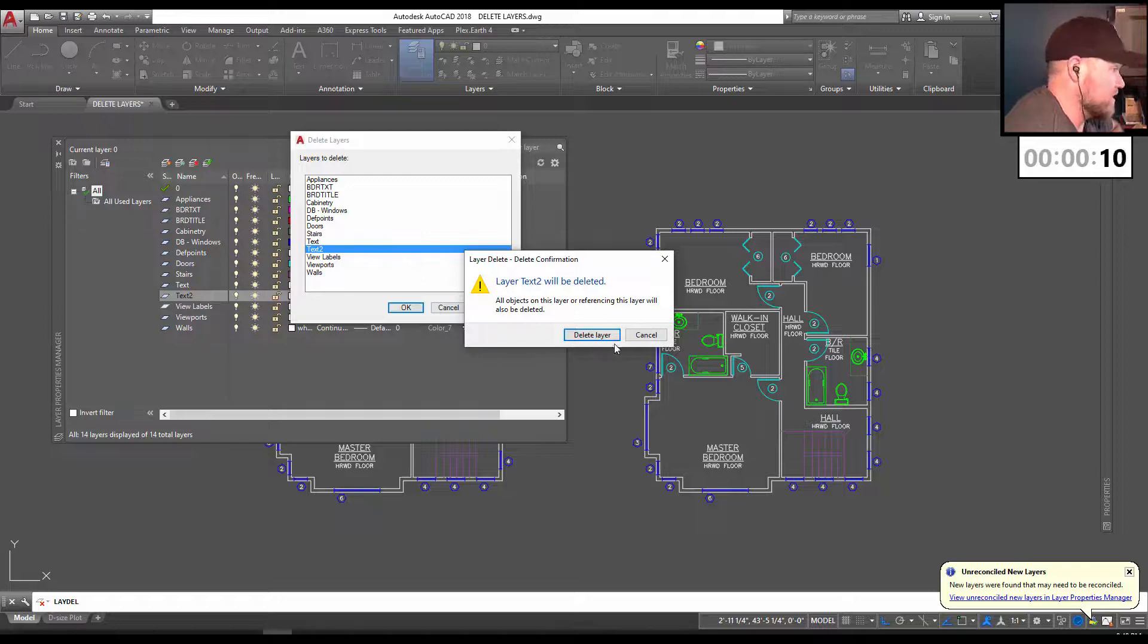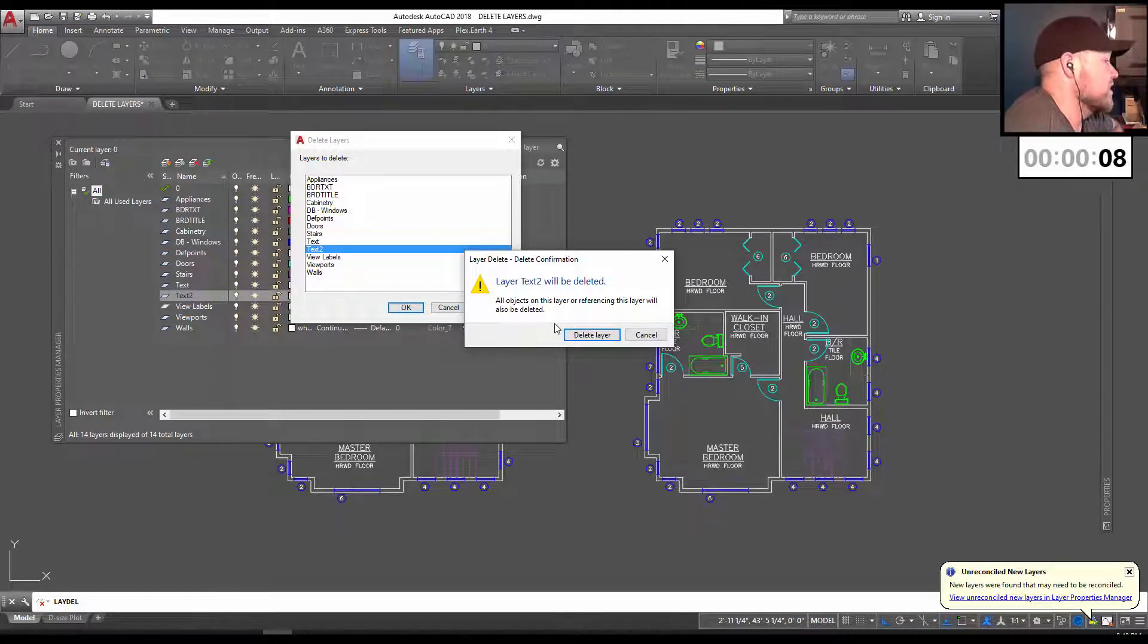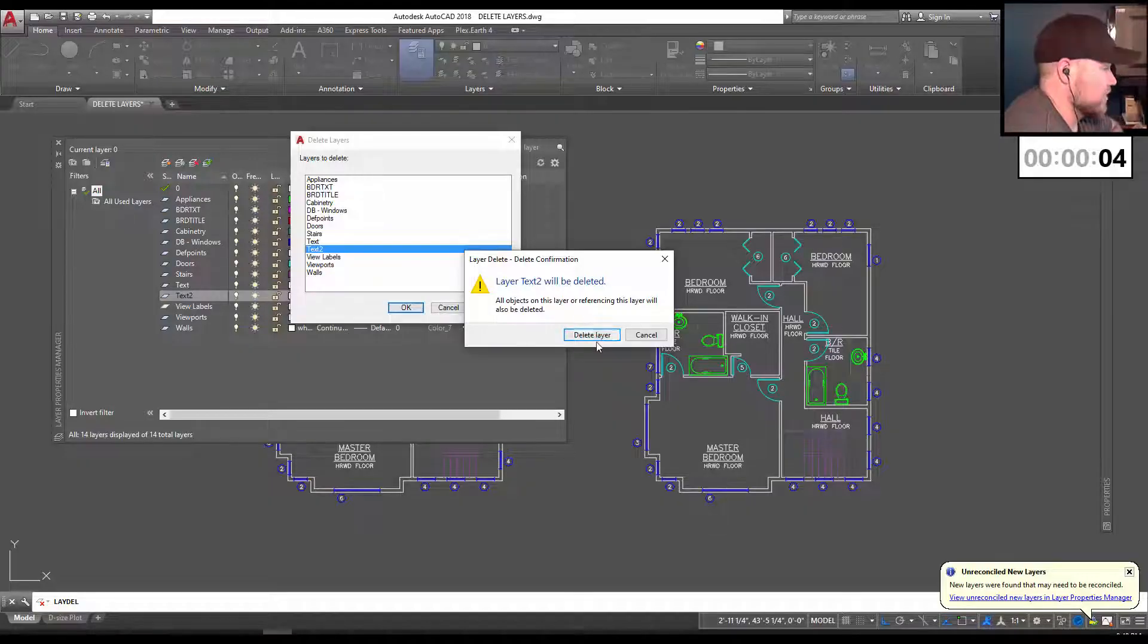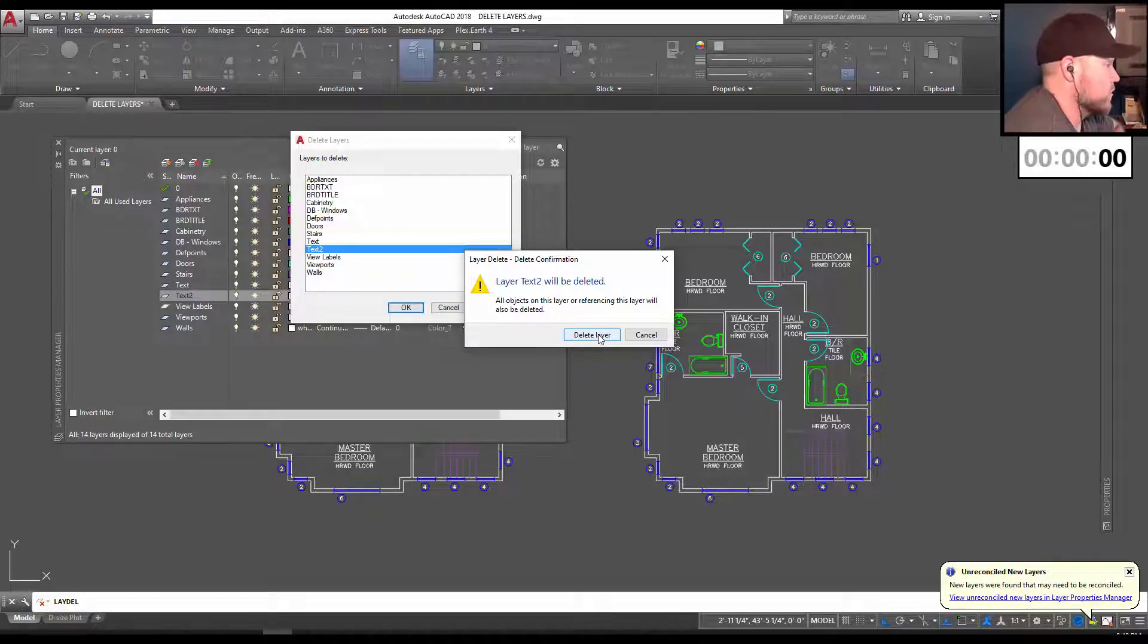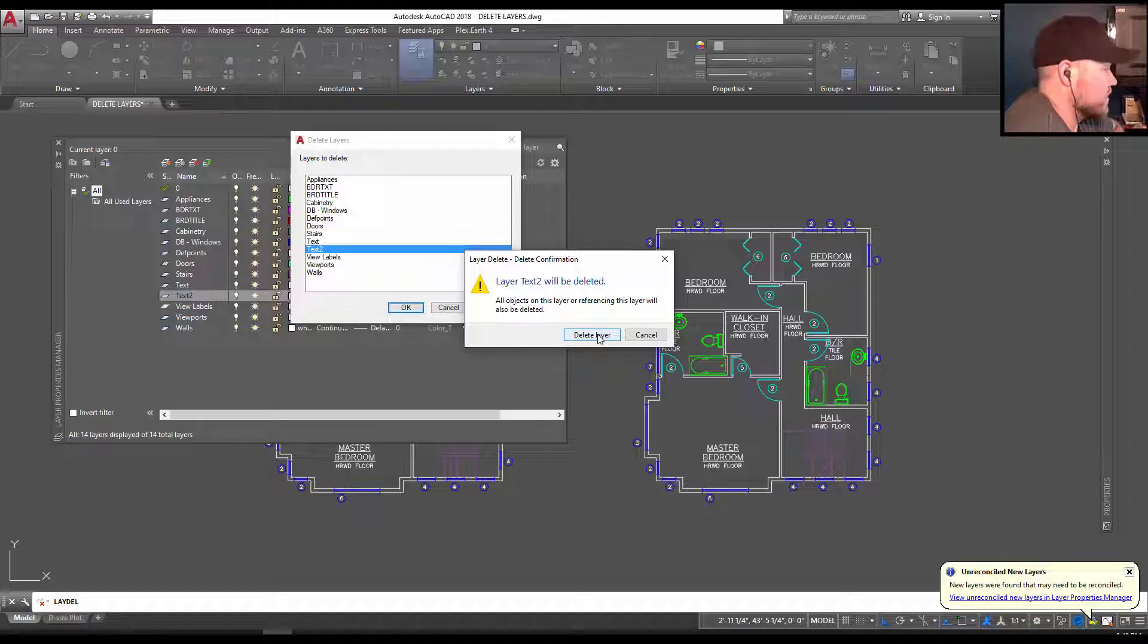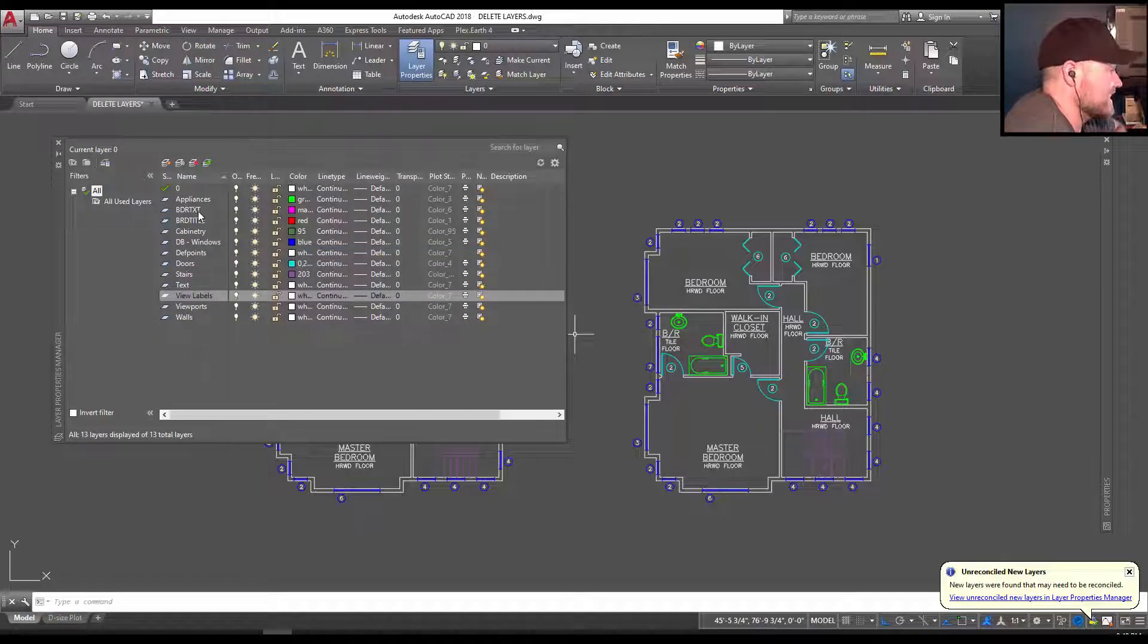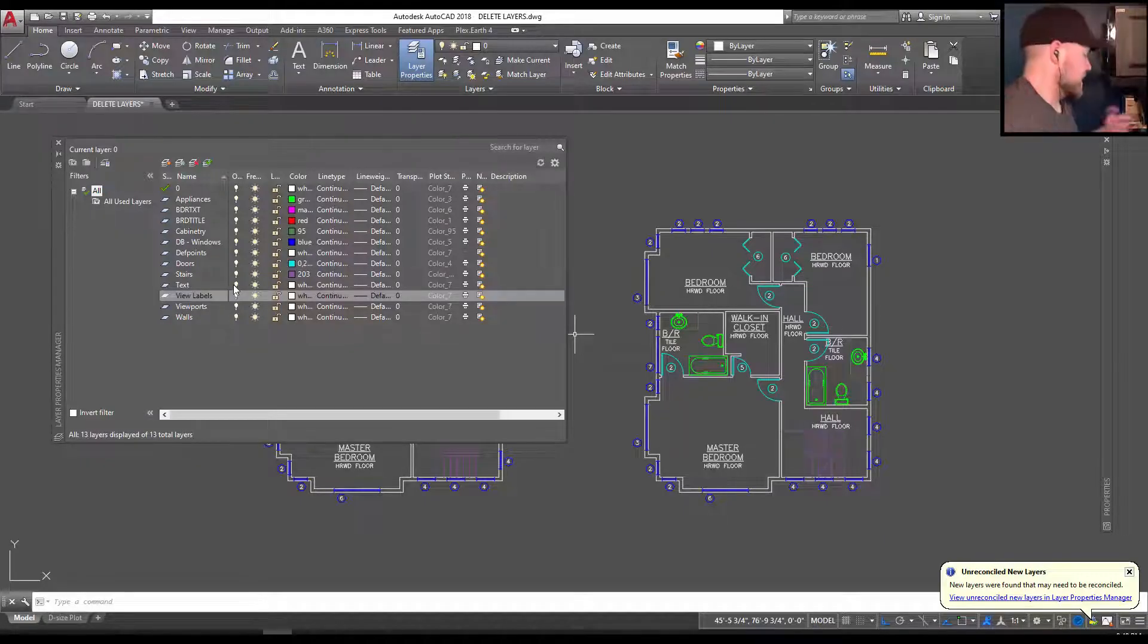It's going to confirm that I want to delete this, including any of the objects or blocks referencing this layer. Those are all going to be deleted as well. So be careful when you use this command. It can force delete things you don't want to, but it can also help you clean up a drawing of unwanted junk. So I'm going to hit OK. And you can see now in our layer manager that the text 2 layer is gone.